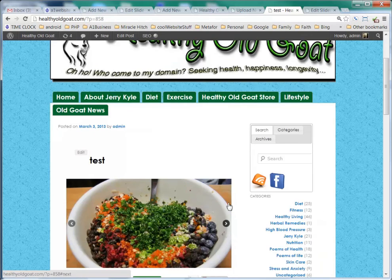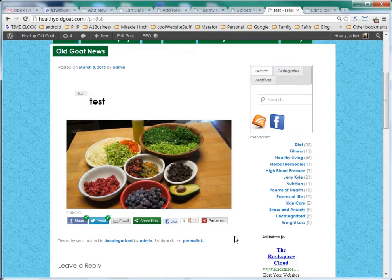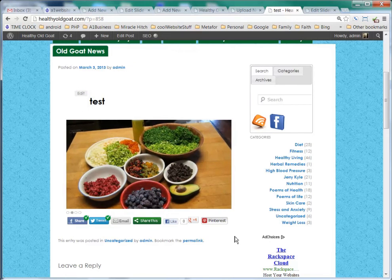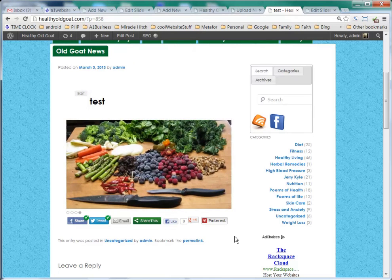We look here, and we see that we have our navigation left and right, and we see that it's coming up nicely. And that's how you put a Meteor Slideshow into a post, and it also works with a page as well.